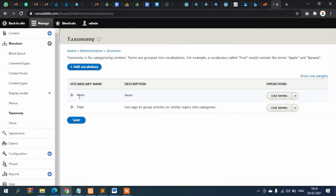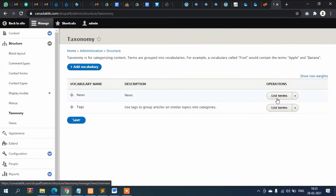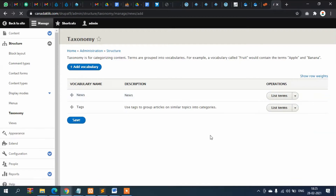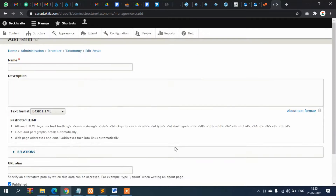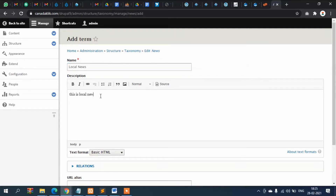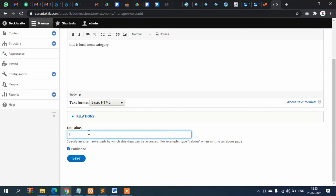Inside this root category we will create more items or category names. Here you have 'List Terms' or 'Add Terms' — I will click on Add Terms. I'll create a subcategory inside this News main category, so I'll put it as 'Local News'. Then for the URL alias: local-news. Save it.